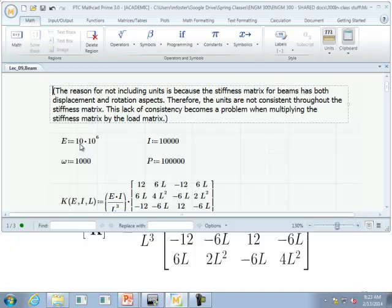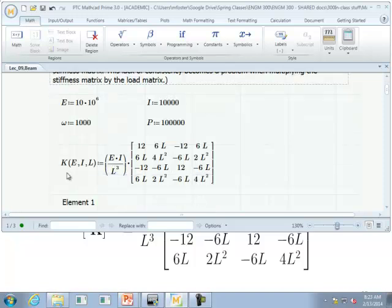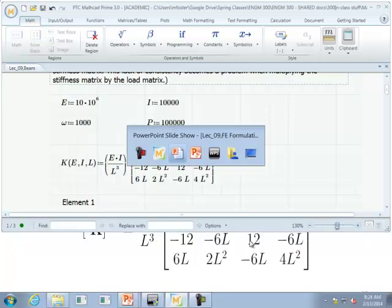We have our modulus at 10 times 10 to the sixth, moment of inertia I is 10,000, distributed load is 1,000 pounds per inch, and the point load is 100,000 pounds. Here's our stiffness matrix K — capital K because the local is the same as global since we are horizontal. We have EI over L cubed and then the rest of the terms on the interior, which all looks like what we were expecting.